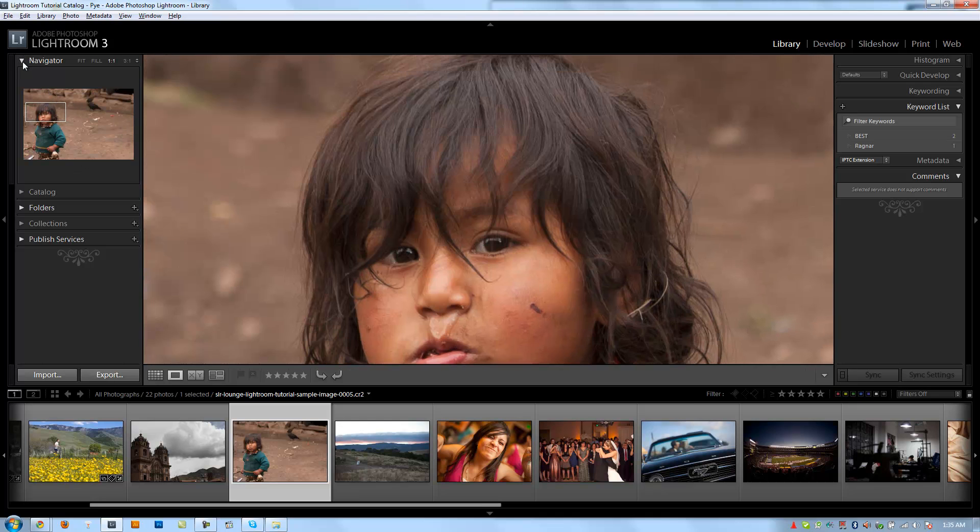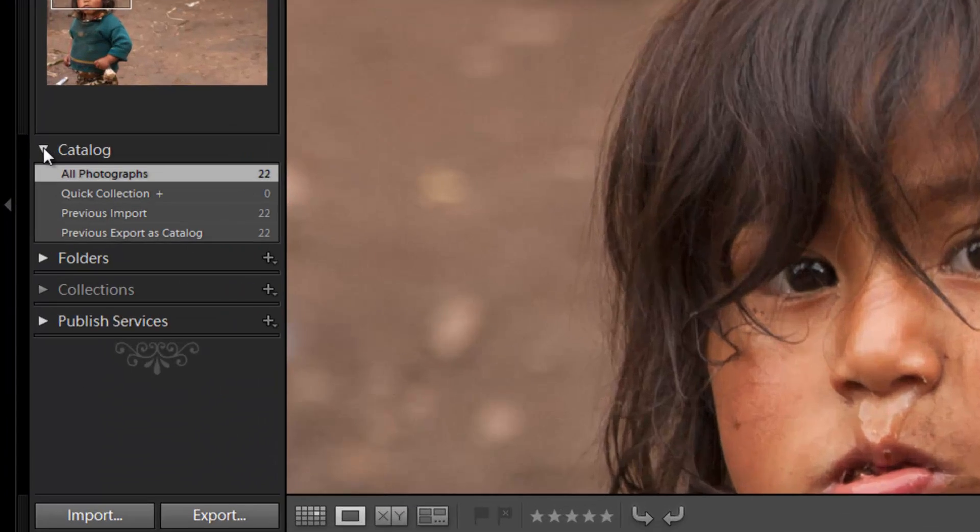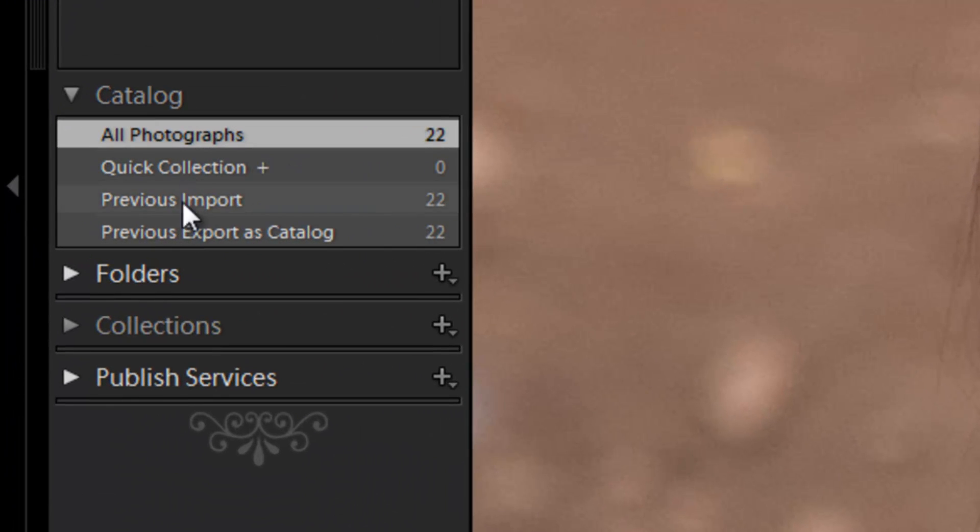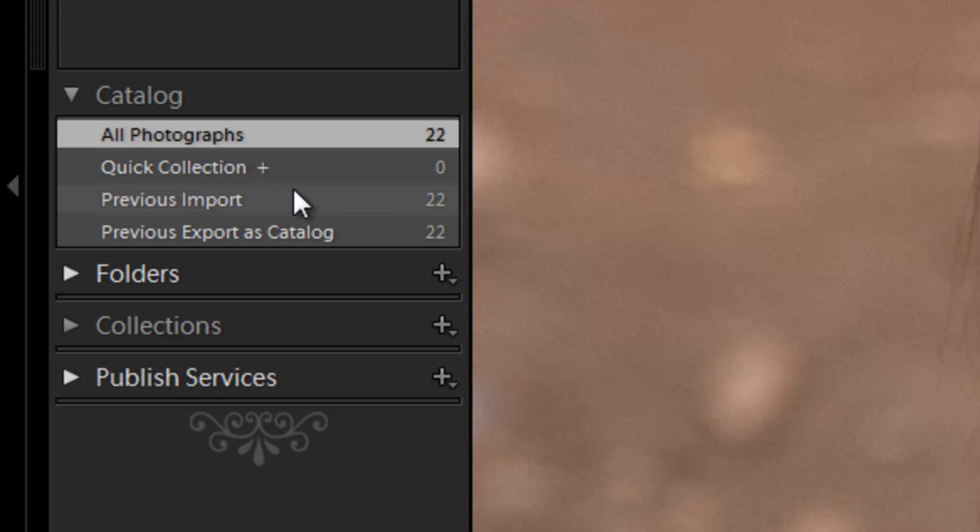Alright, so let's shrink that. Actually, we'll just leave that open. We'll go to the next panel, which is the Catalog panel. And this is going to give me kind of a quick, just a few different sorting options on our catalog currently.